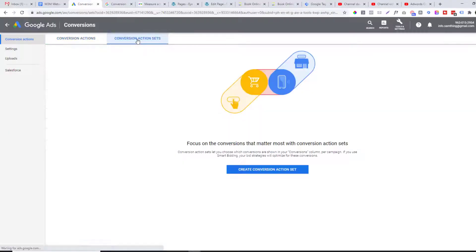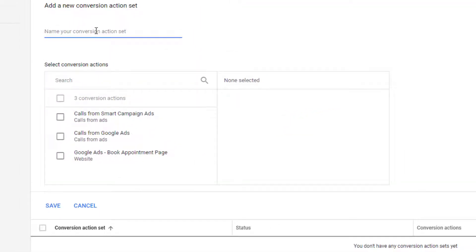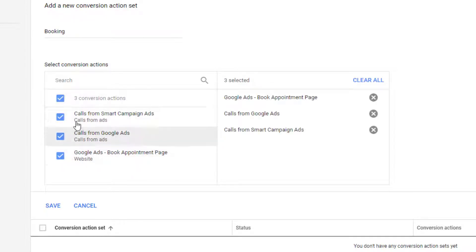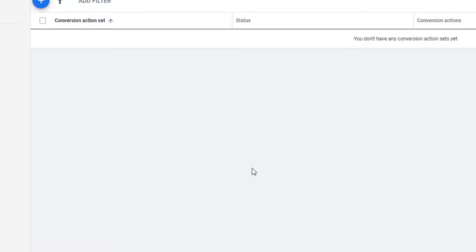A conversion action set is used if you want to organize all of your conversion actions. For example, if you want to organize all of your booking conversion actions, you call it 'Booking.' Just select what conversions you want to include in your action set and click Save.